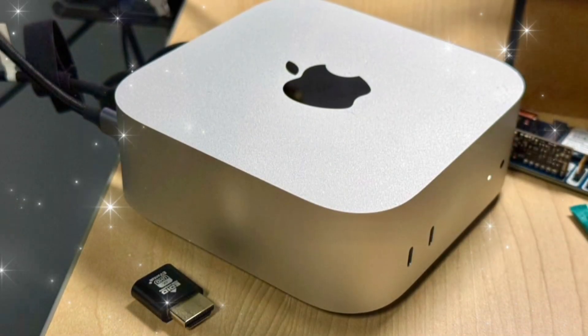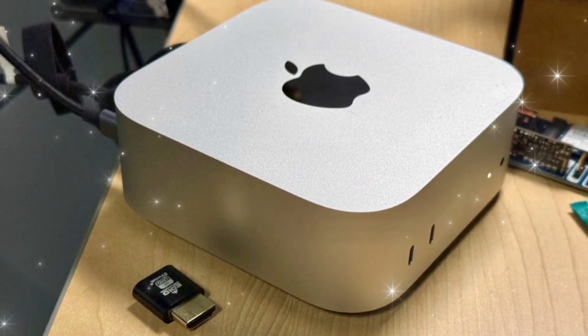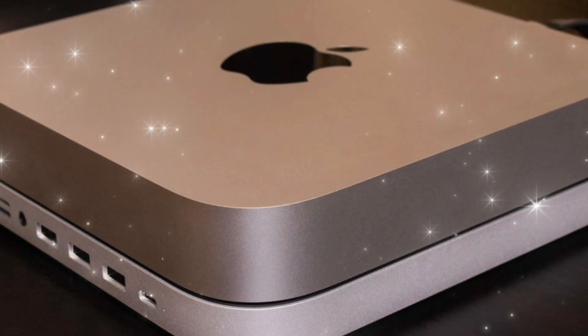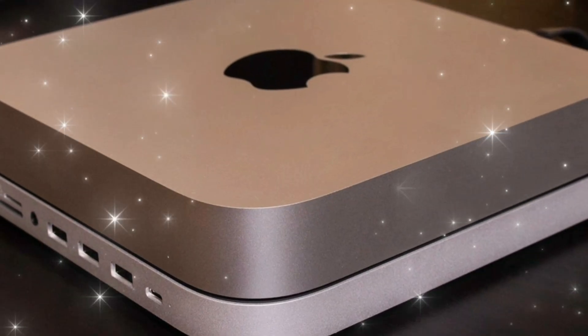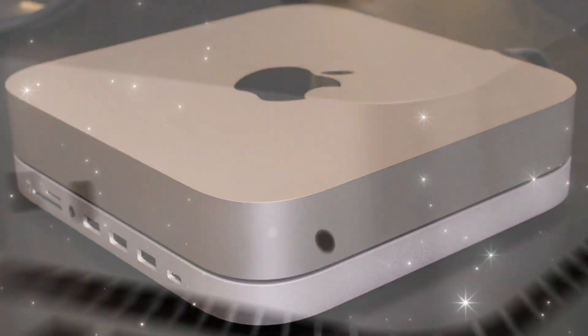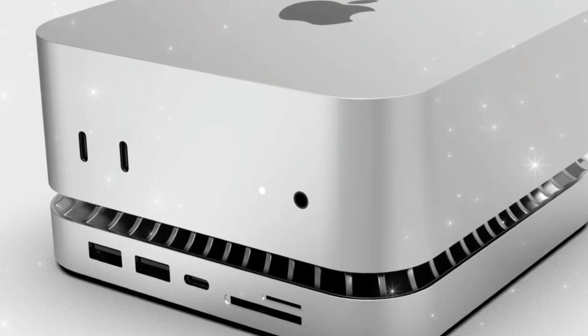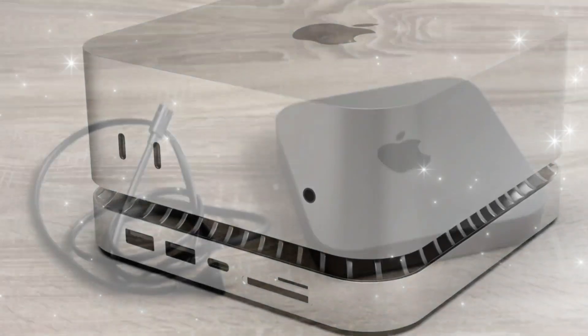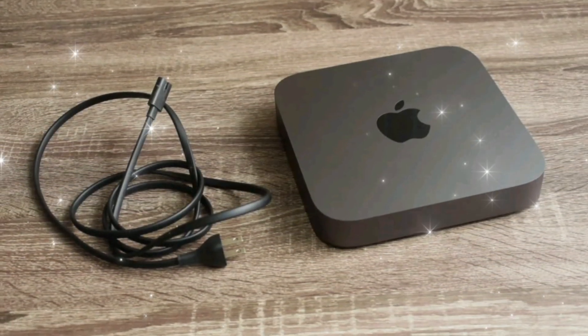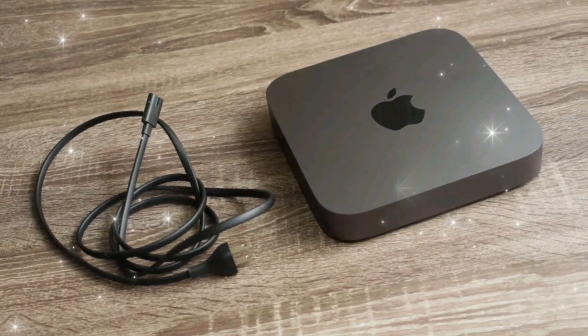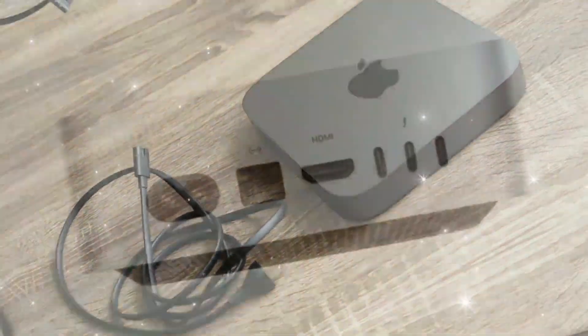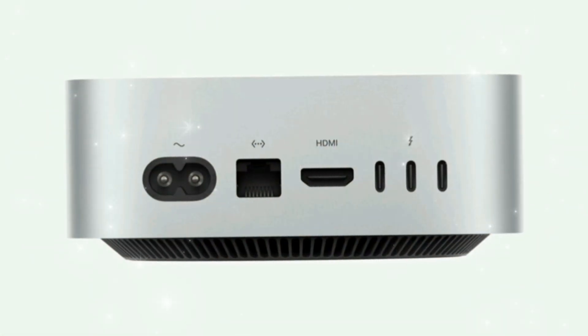8. Dual fan cooling system, quiet and efficient thermal performance. 9. Expanded port selection, including HDMI 2.2, USB-A, USB-C. 10. Eco-friendly build, fully recyclable aluminum, low-emissions.